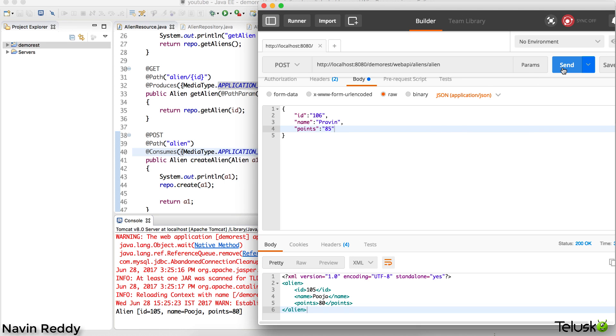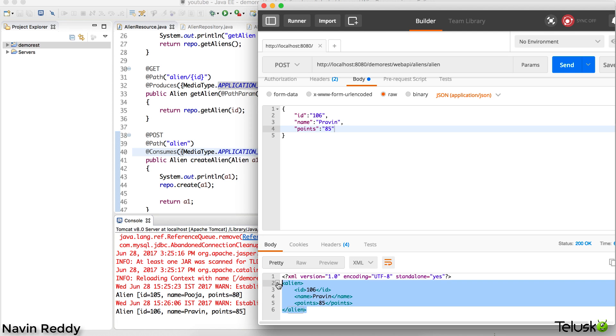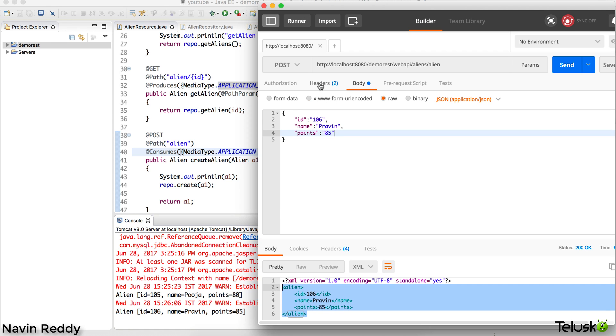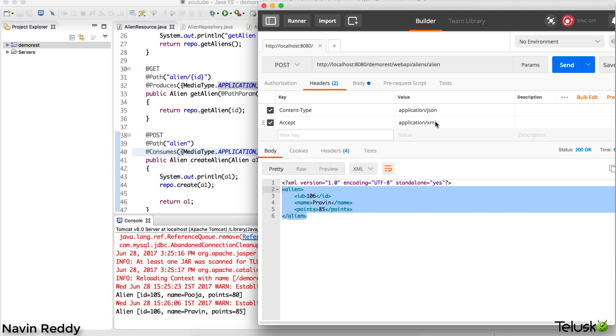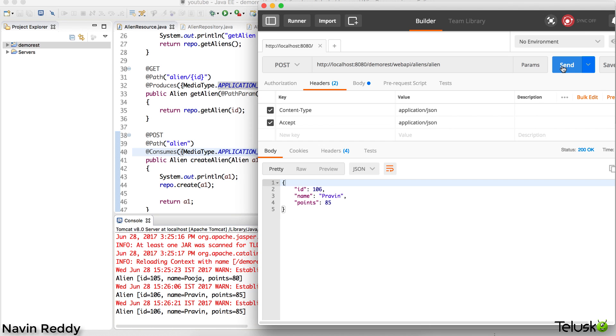Now if I send in JSON format, let's see if it is working or not. If I click on send, it is working. You see that again you are getting data in XML format because we have not mentioned what data you want to send. You can specify by going to headers and say, 'Hey, I don't want XML, I want JSON in return.'